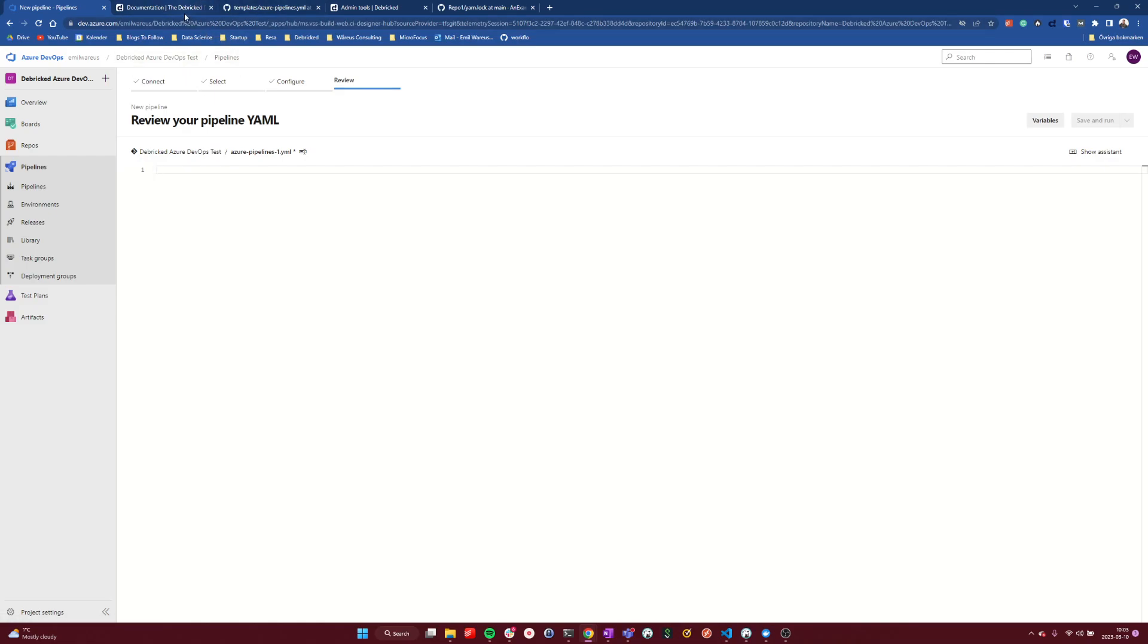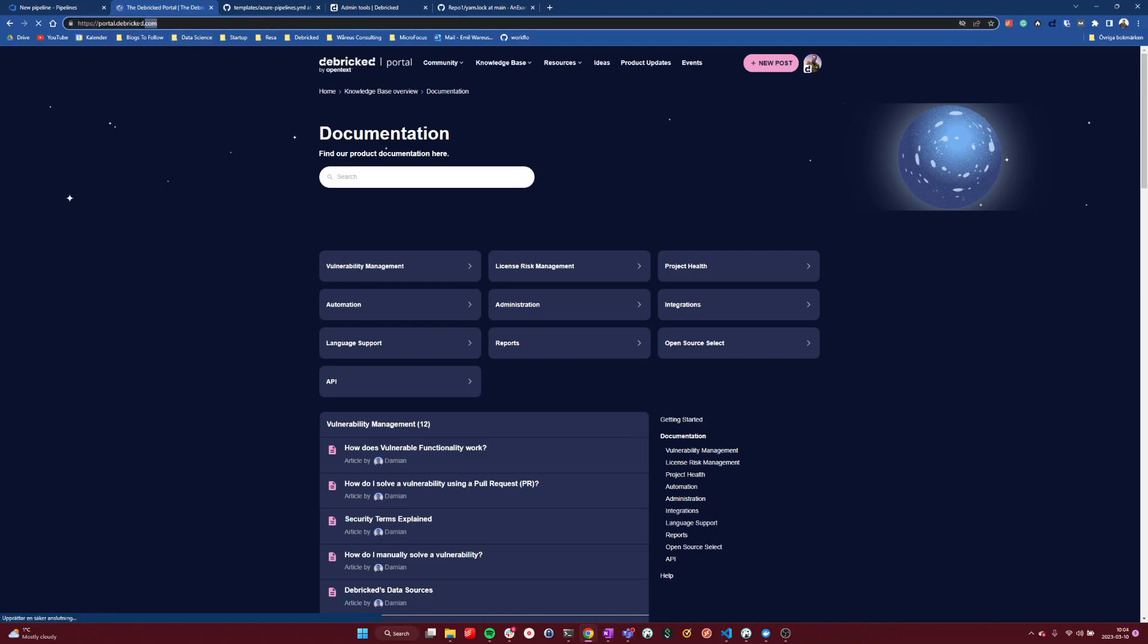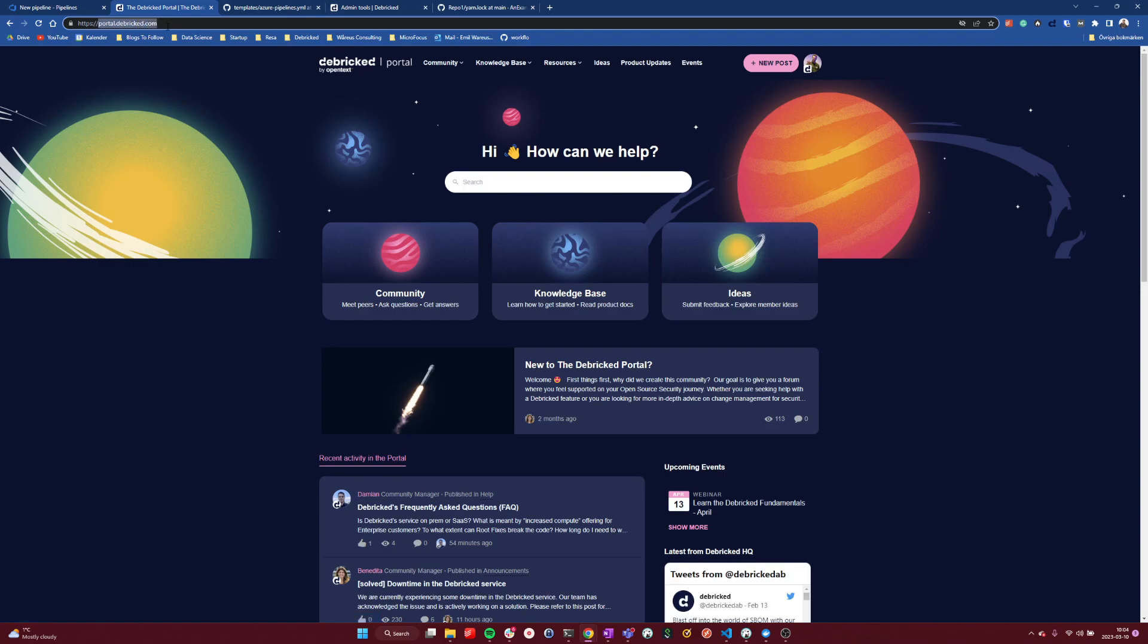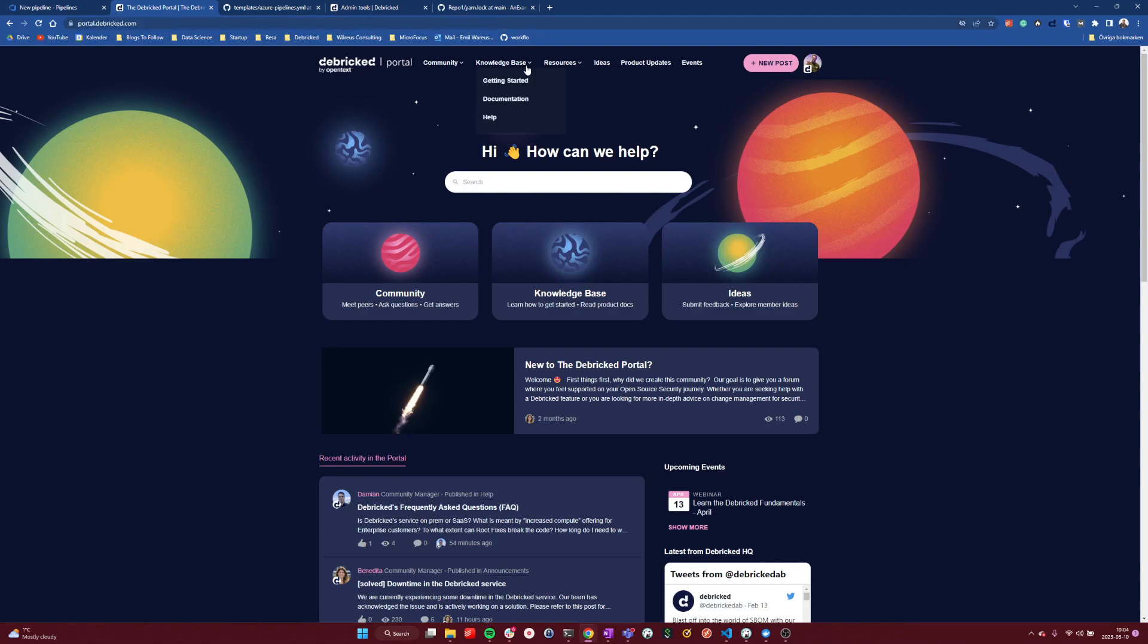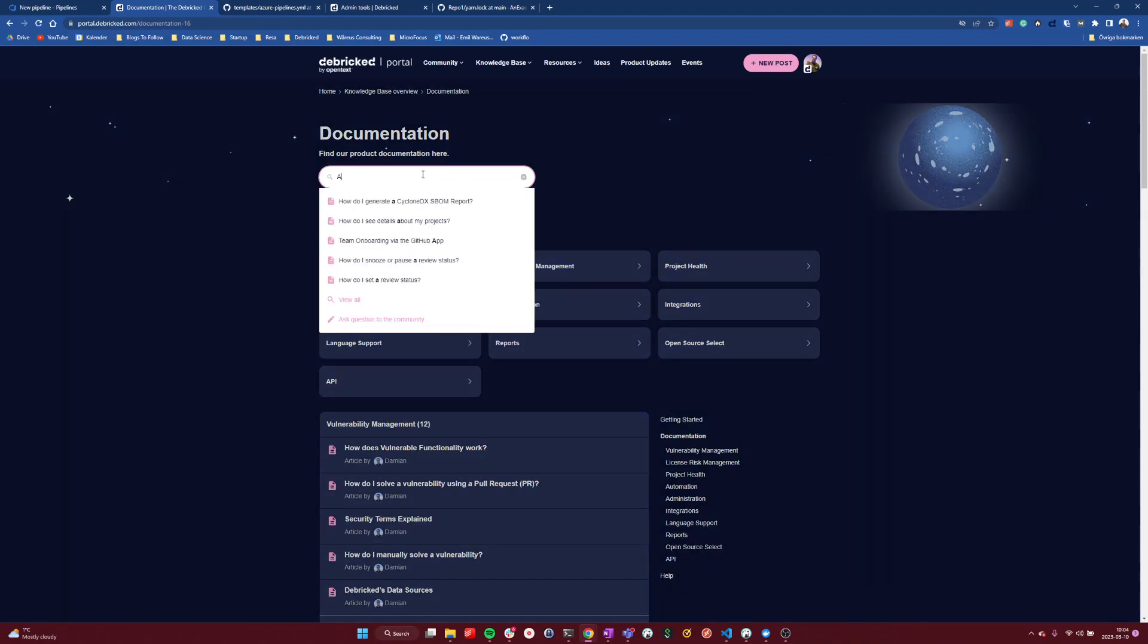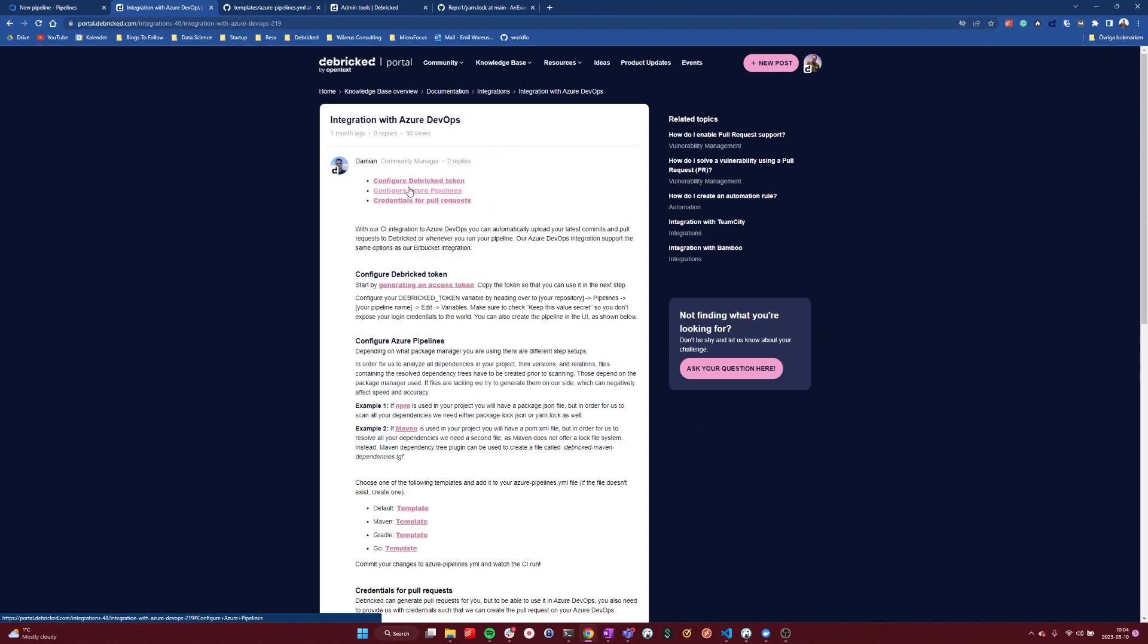If you go to Debricked.portal.debricked.com, which is our community-driven forum, and our documentation is also here. You can go to documentation, and we can search for Azure DevOps, and find the suggestion right here, where you can read through how we integrate with Azure DevOps pipelines and their YAML files.